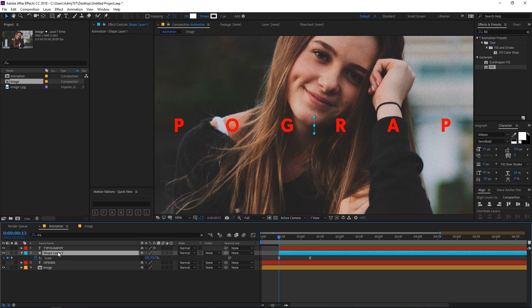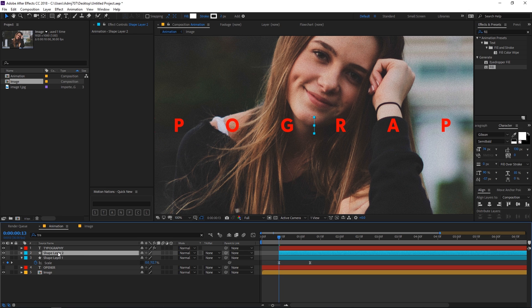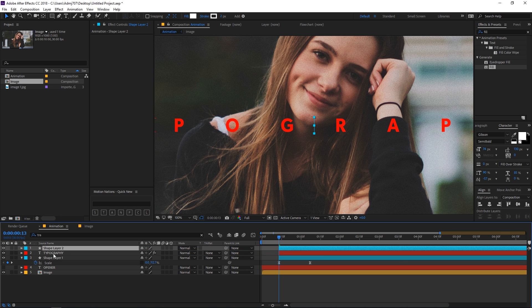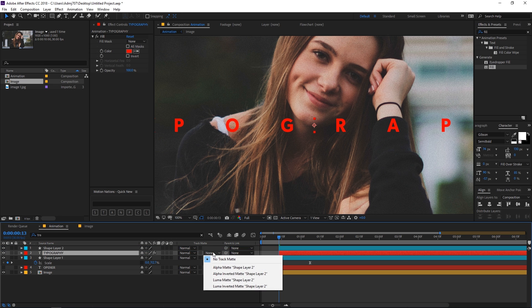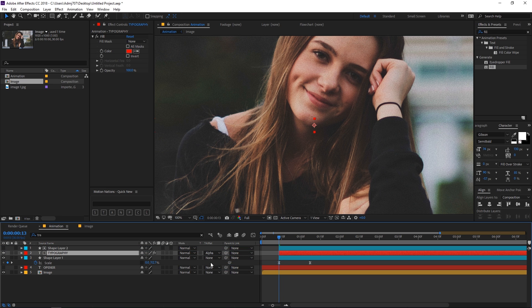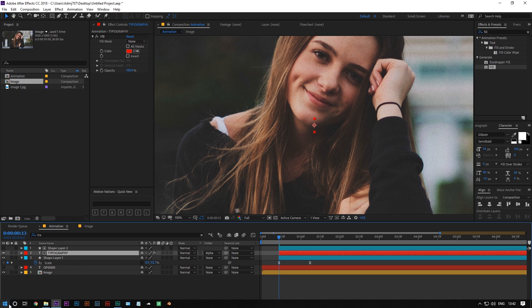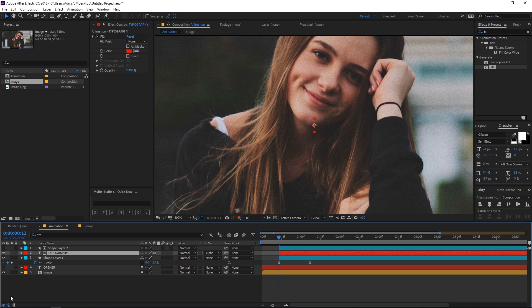Duplicate the rectangle by pressing Ctrl+D, place it on top of the typography text, and set the track matte to Alpha Matte. If you can't see the track matte option, click the toggle button to enable it.